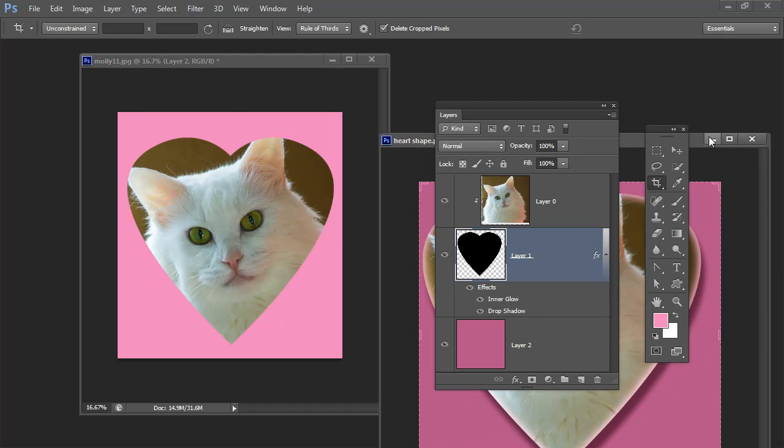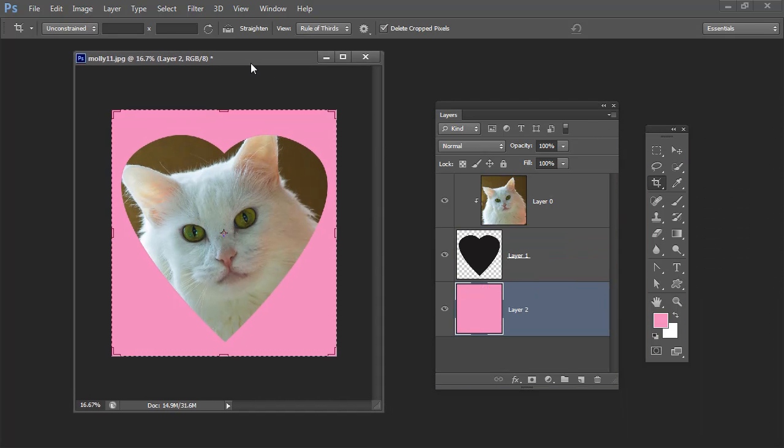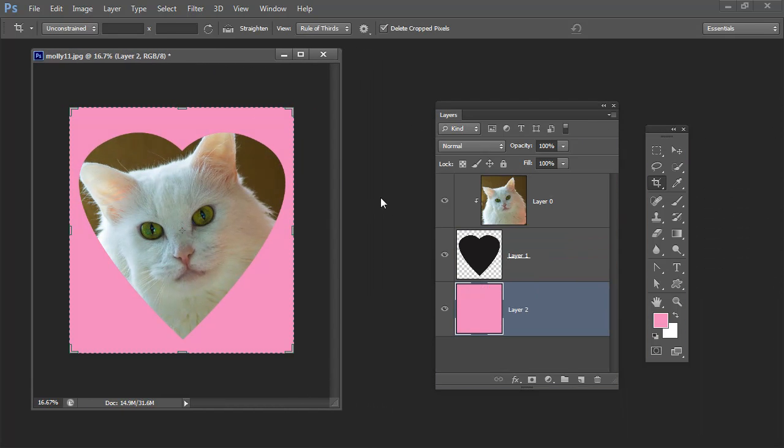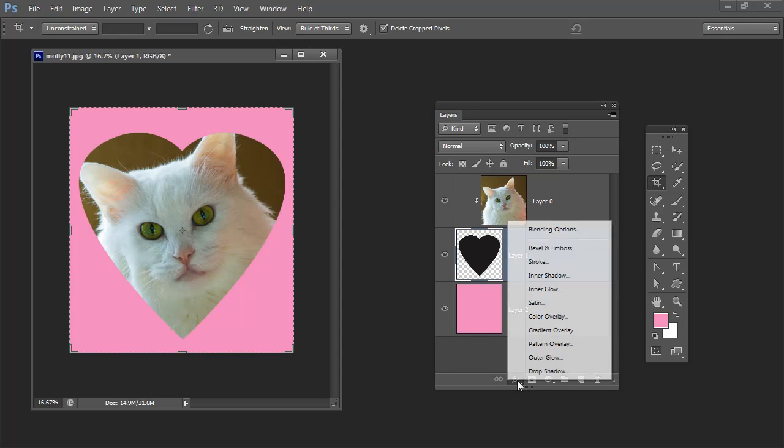If you want that dimensional look what we're going to do is we're going to add a drop shadow. We're going to do it to this heart layer because we want the drop shadow to follow the heart shape. Here is the Layer Effects tool, the Layer Style tool. I'm going to click here and choose drop shadow.